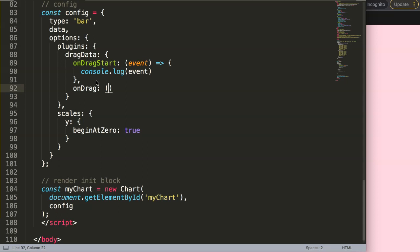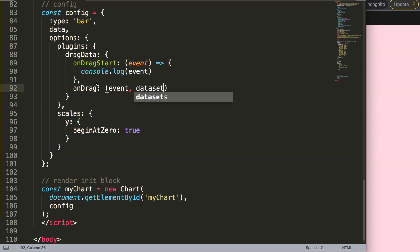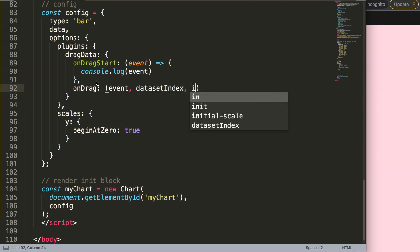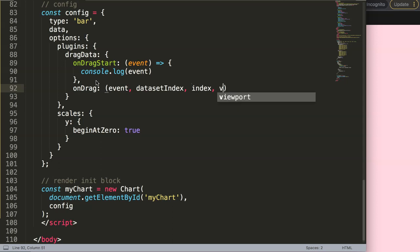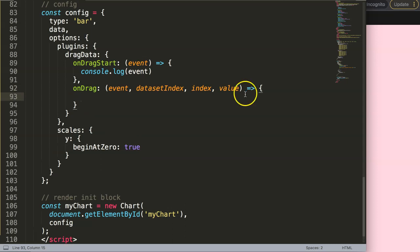Here we basically have four items: the event, then we have the datasetIndex which would indicate which dataset index we're triggering, then the index itself which would be the data index, and then the value. So what really happens here is four specific items, and let's start to create an arrow function expression for a callback.